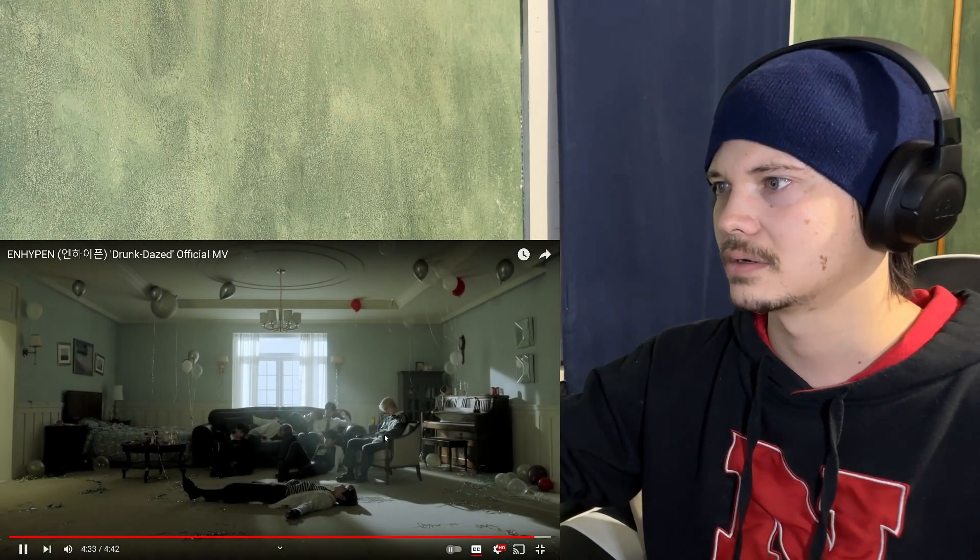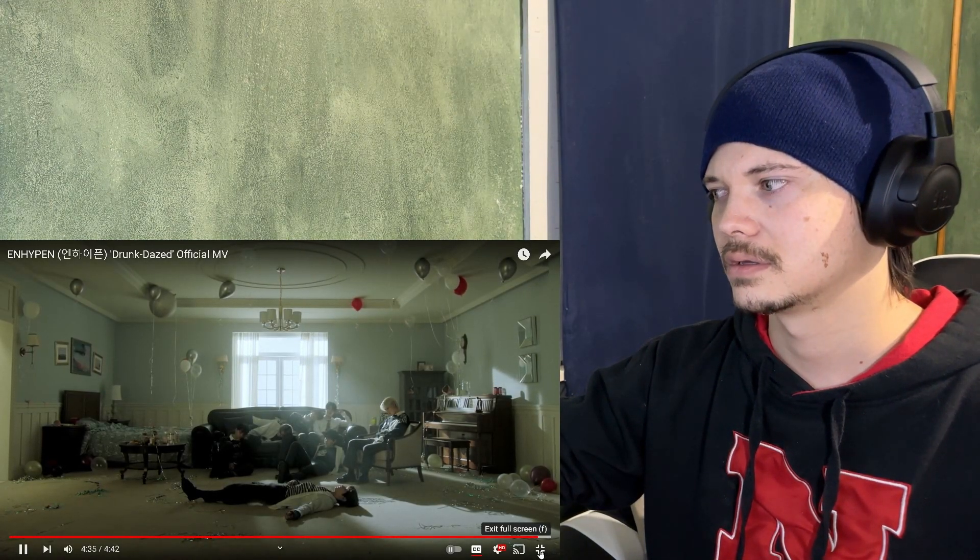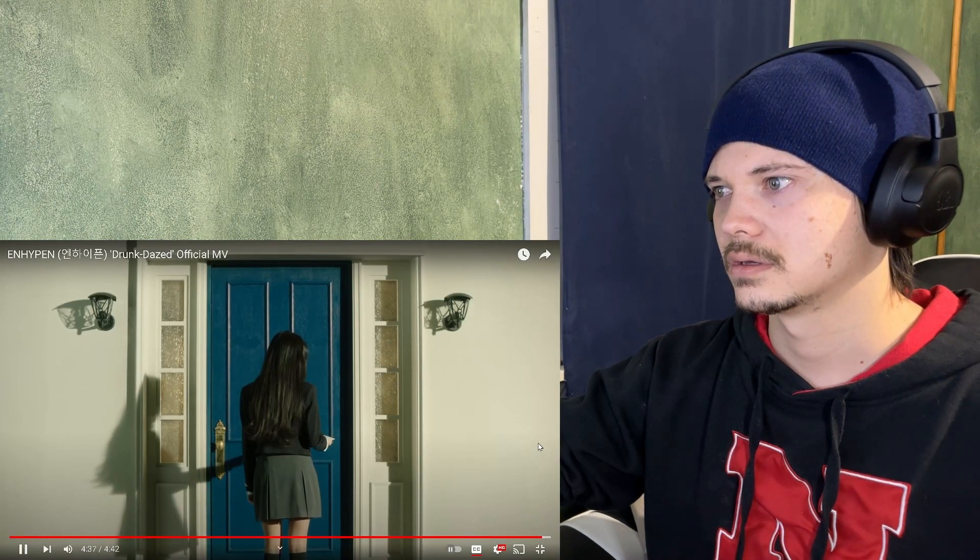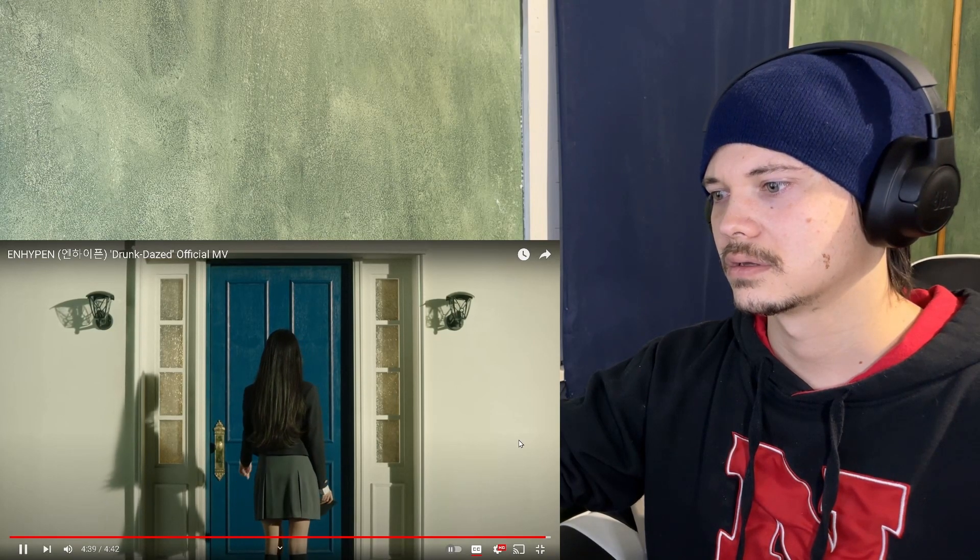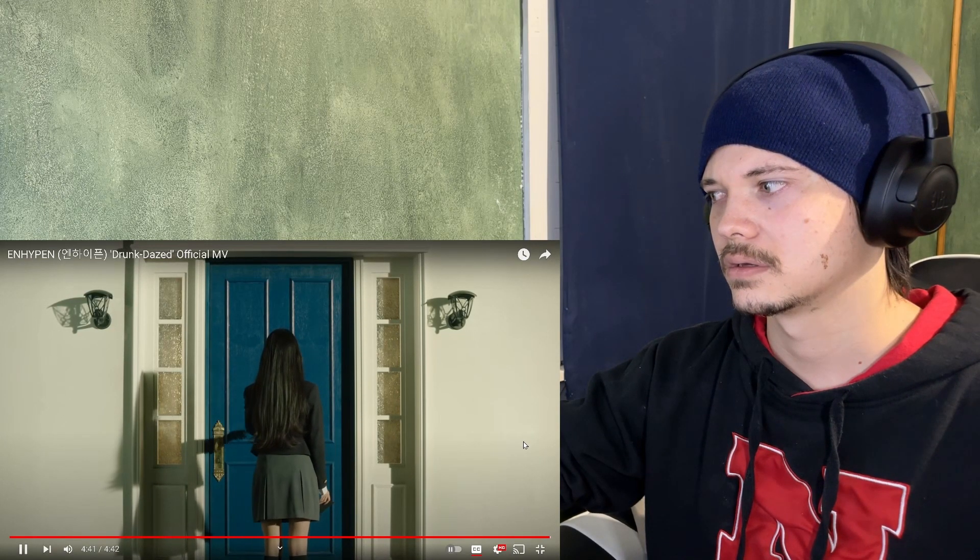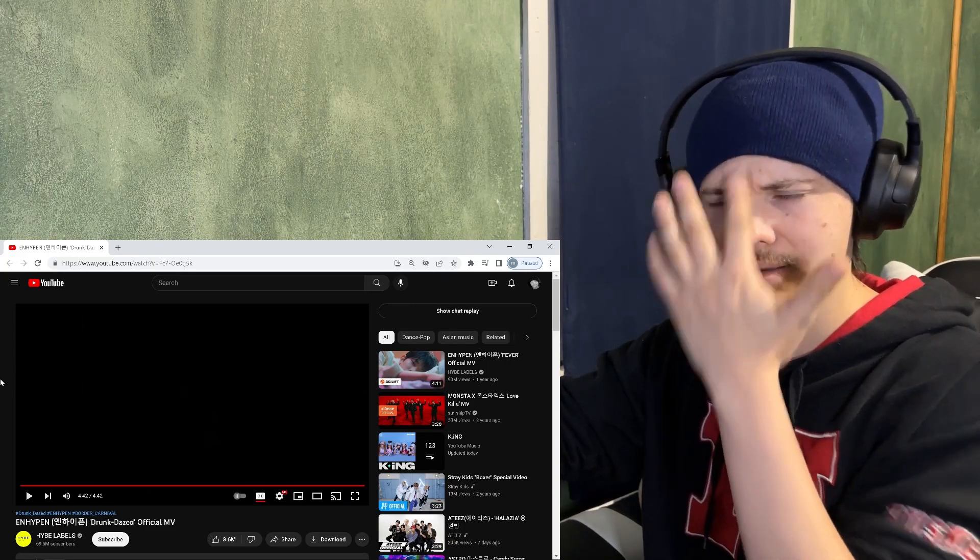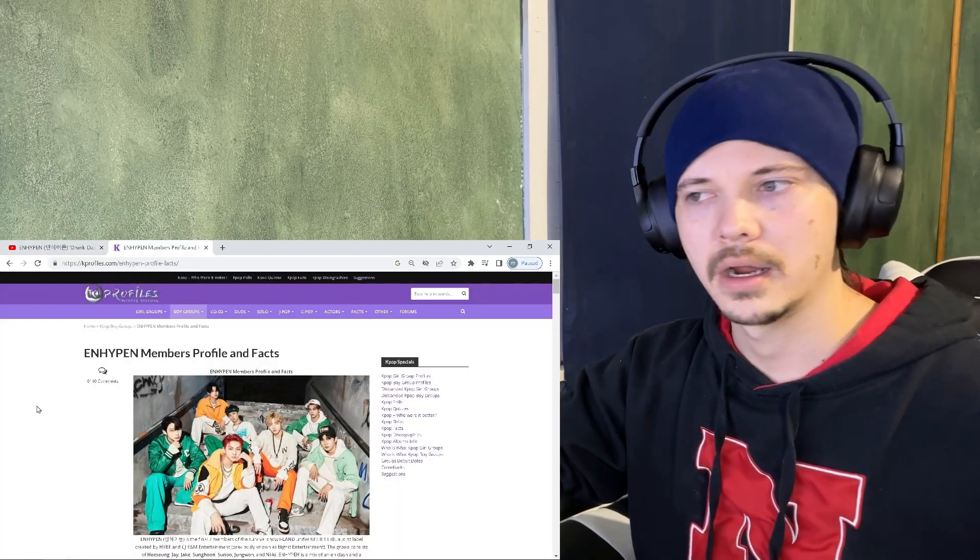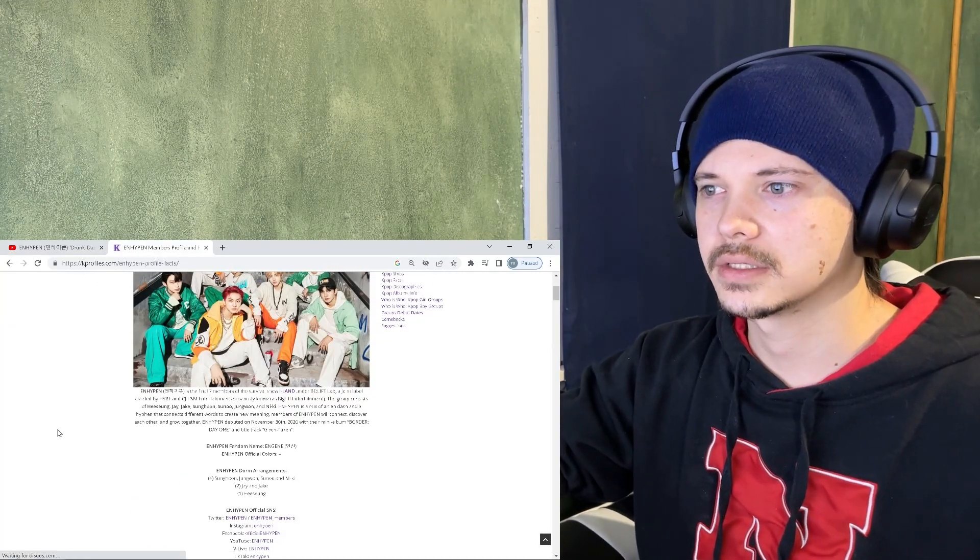Still some time left, jeez this is story heavy whatever this is. Wow. Wow wow that was insane.